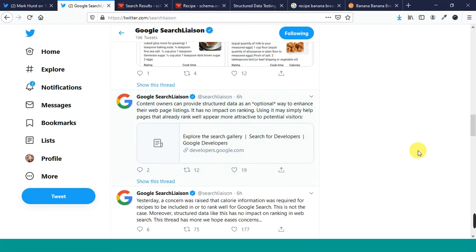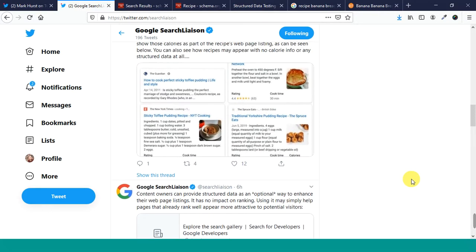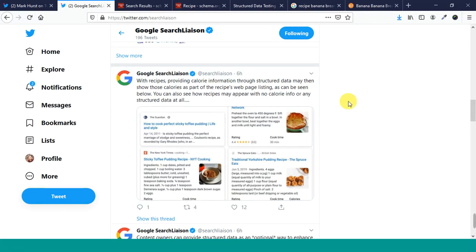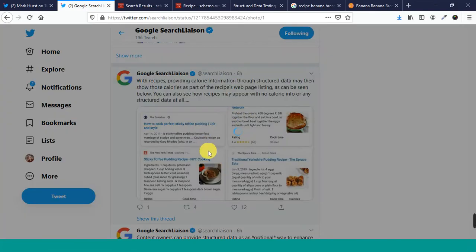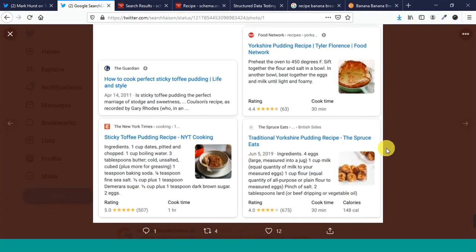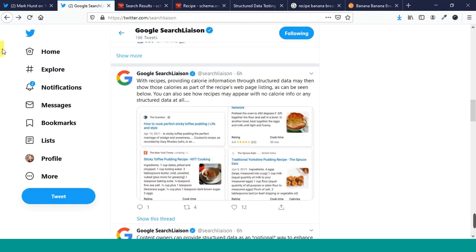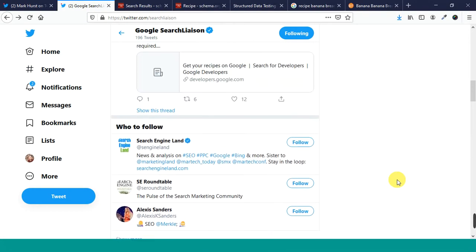So, very interesting. Just a suggestion. If you want to follow the suggestions, that's fine. If you don't, you don't. That's fine too. But, they go on to say, Recipes providing calorie information through structured data may then show these calories as part of the recipes webpage listing as can be seen below. And, you can also see how recipes may appear with no calorie info or any structured data at all. It shows some screenshots here. The Guardian here, there's no structured data. But, New York Times, it has some food network. Spruce Eats, they're showing data. It's just a way that it can automatically show some of this stuff.